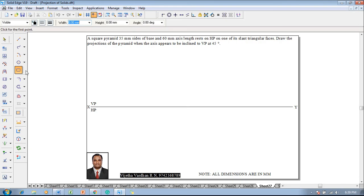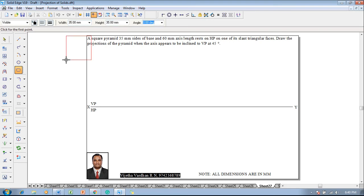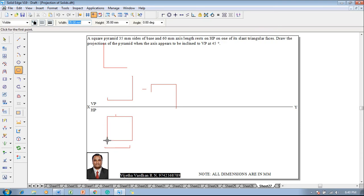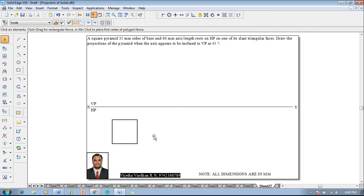According to this, one has to construct a square of size 35mm which is a continuous line with 0.5mm thick. We will go for 35x35 and angle as 0 because it is a side resting, then only we will get the slant triangular face. So I will construct that square in the HP properly.